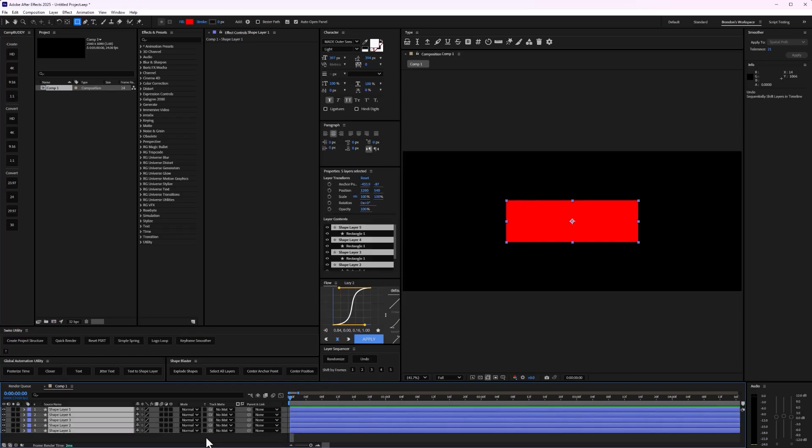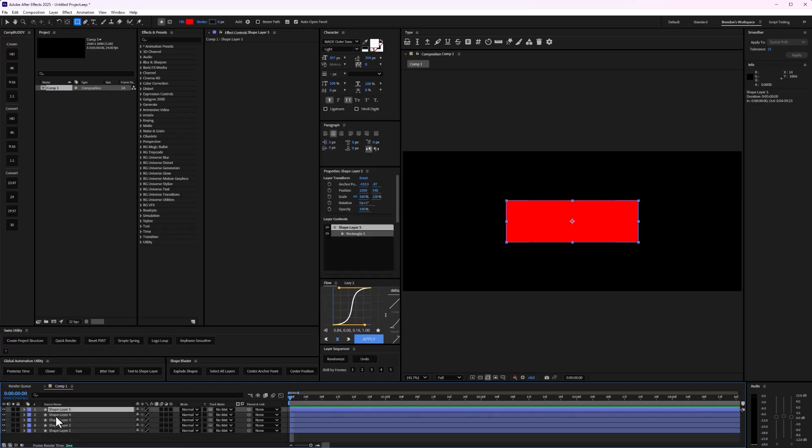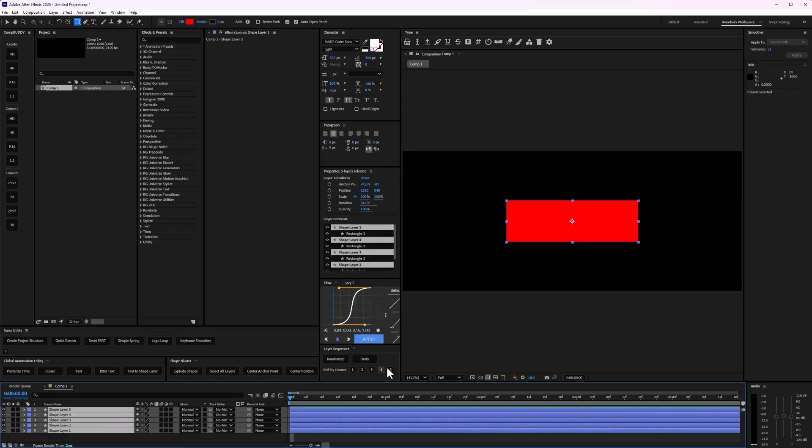And I love Layer Sequencer. It just really helps a lot in my workflows here. So let's go ahead and select all of them.